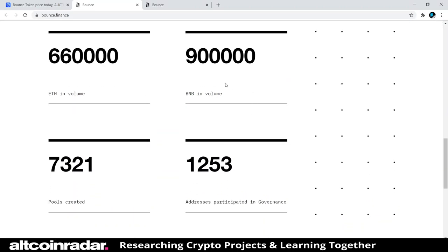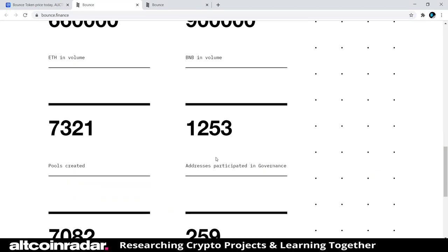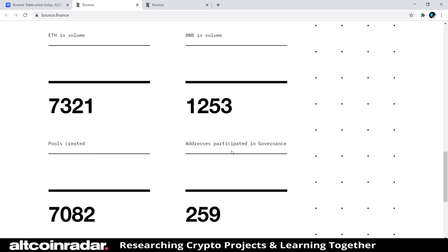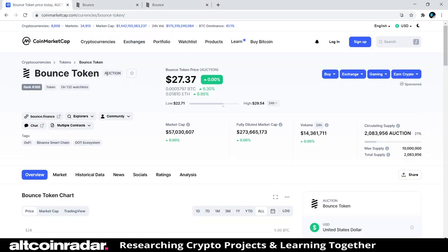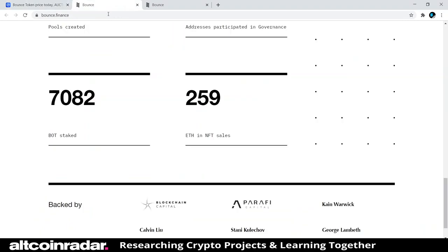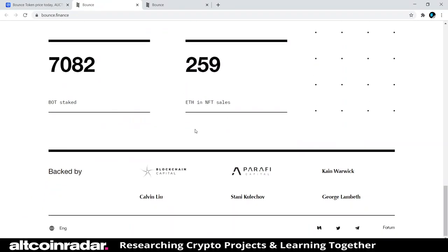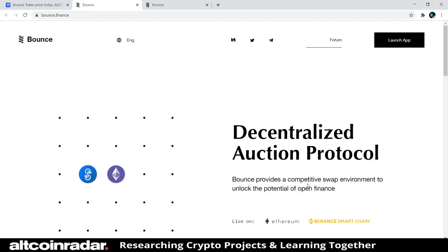They show some stats including volumes, pools created, addresses, and participation in governance. BOT is the name of the old token, but they've migrated to the new token called AUCTION now. It doesn't really seem like there's much more to say about this project.